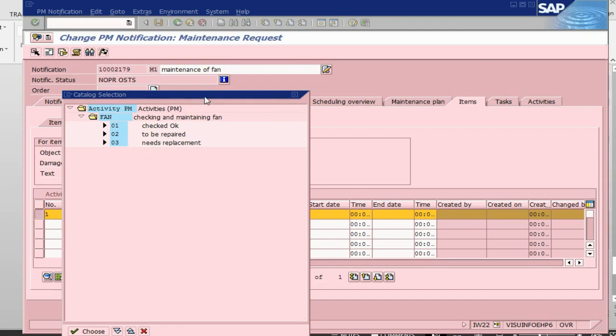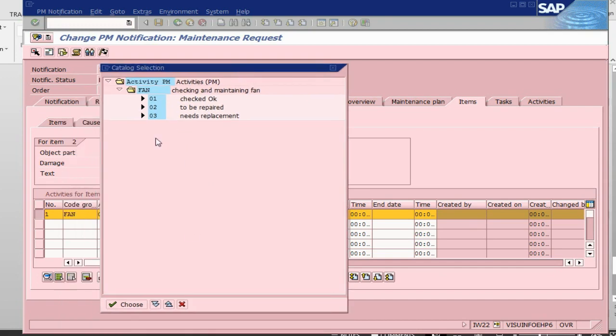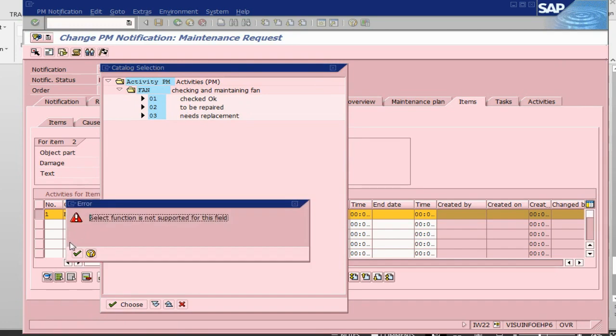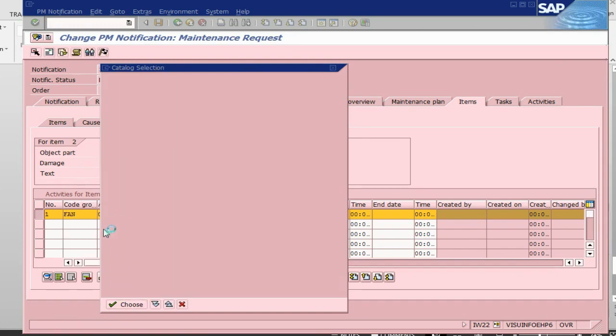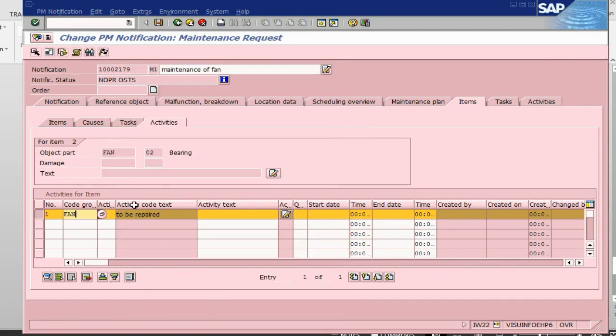I think once we are creating our catalog, we should have put the correct wordings here. Okay, so close this one, and let's go back into tasks.